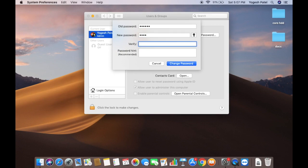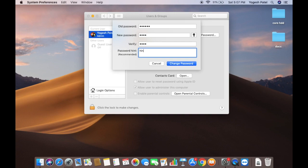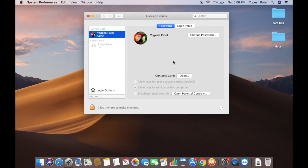Verify the new password by retyping it, and you can also provide a hint to help you remember your password. Once you've done that, click on Change Password to confirm, and your password will be updated.